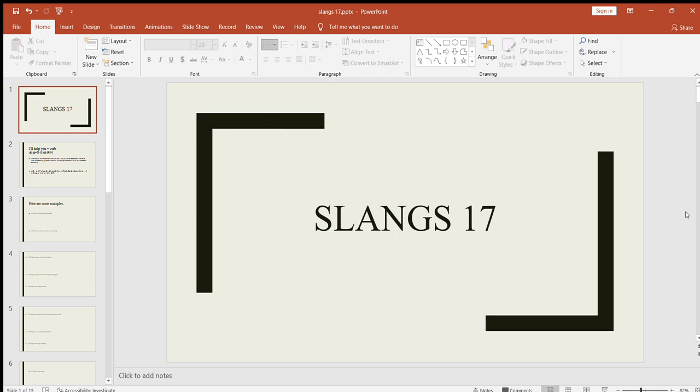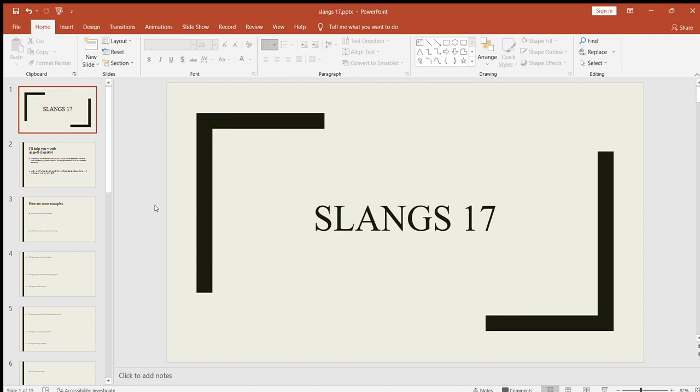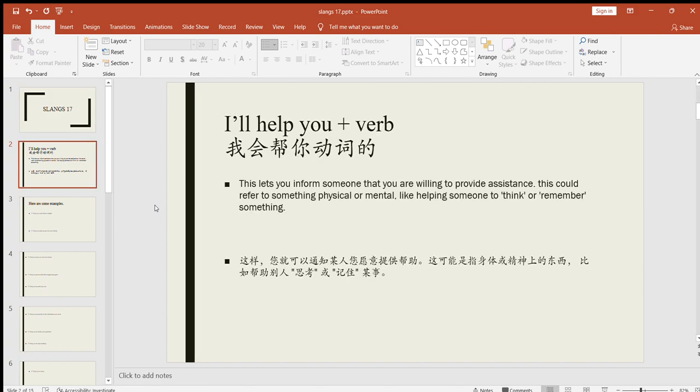Hello everyone, welcome to another video of slangs. In this video, we're going to learn a couple more slangs and their uses in English conversation and daily life. We'll see some examples of how to use them properly and precisely. This is going to be the 17th video of slangs, so after watching this video, I suppose you would have learned 34 slangs that are helping you to speak good English.